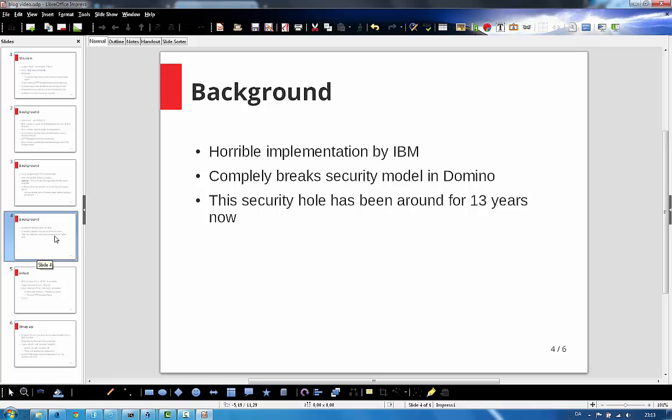It completely breaks the security model in Domino. If you have the admin's name, you can pretend you're the admin of the Domino server and then get full control of the server. Now this security hole has been around for 13 years now. That's a long time.